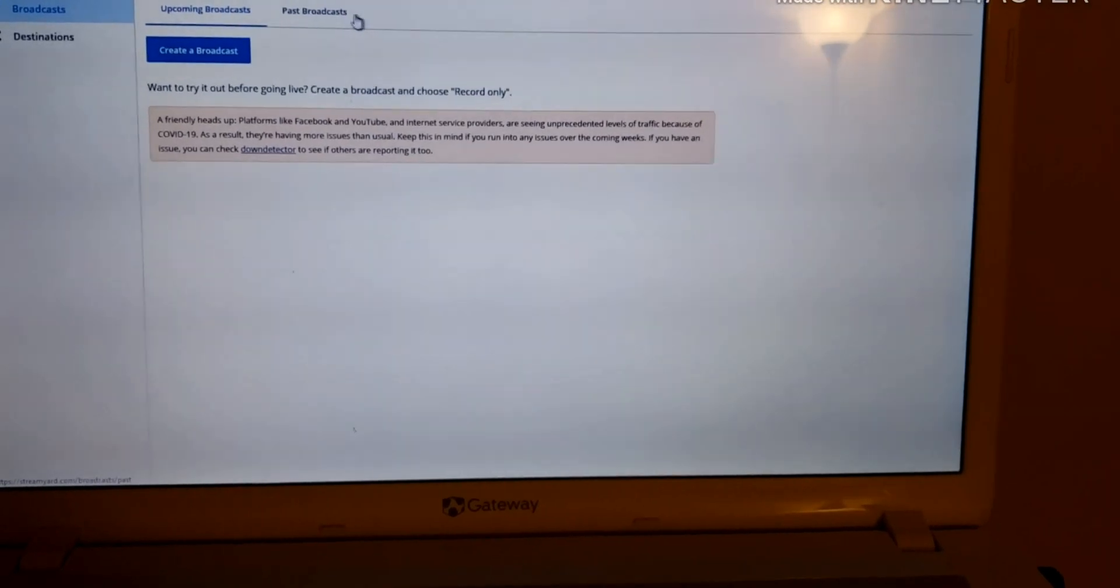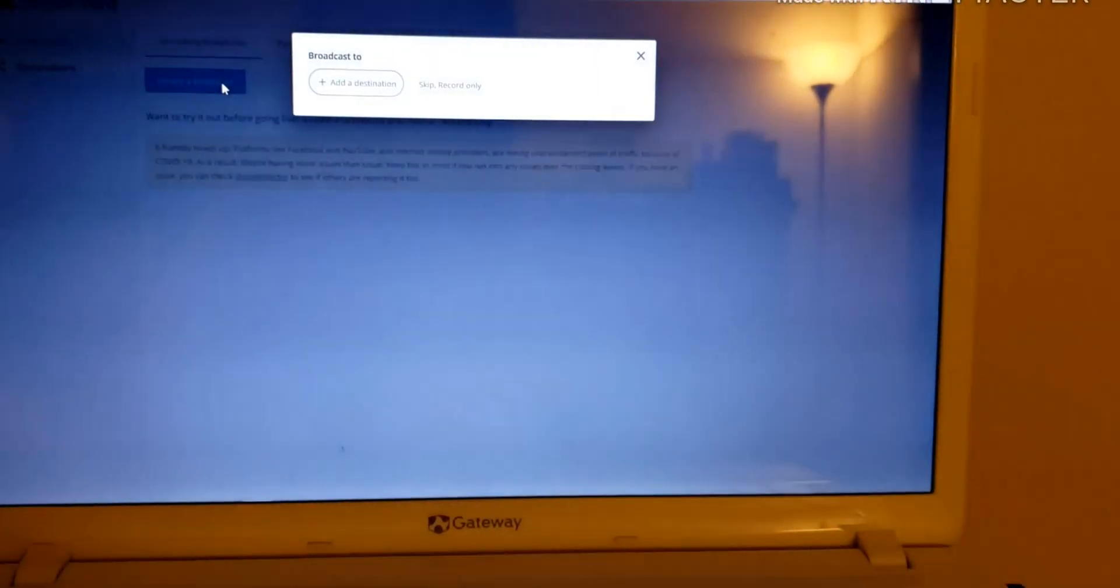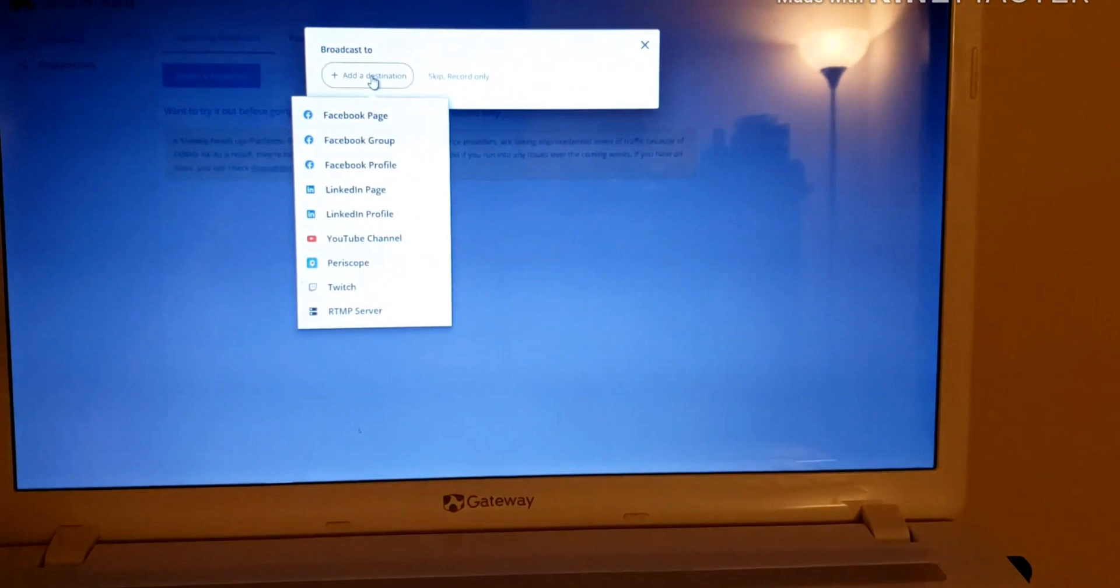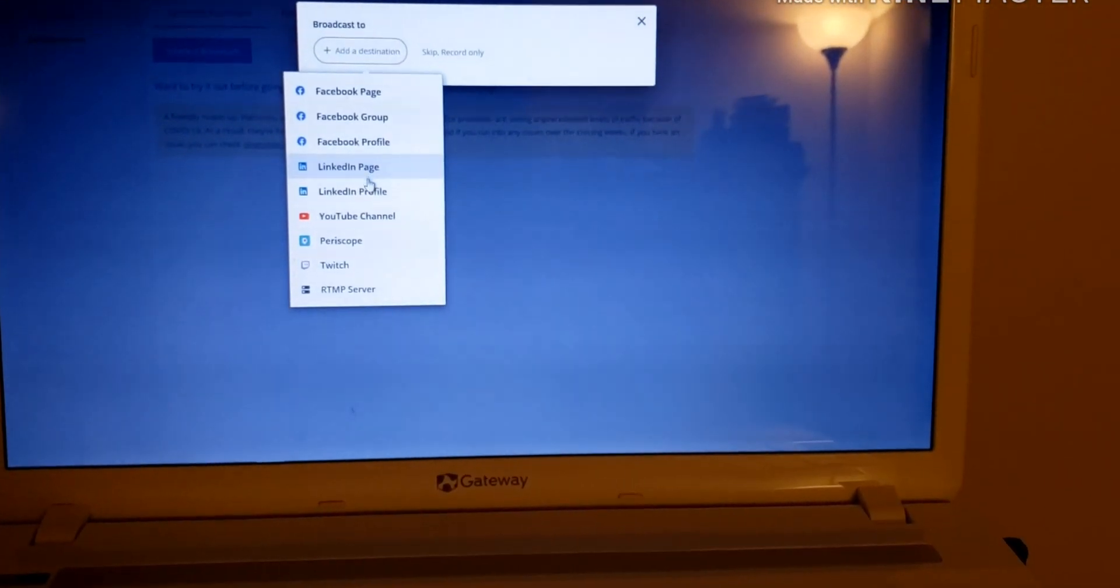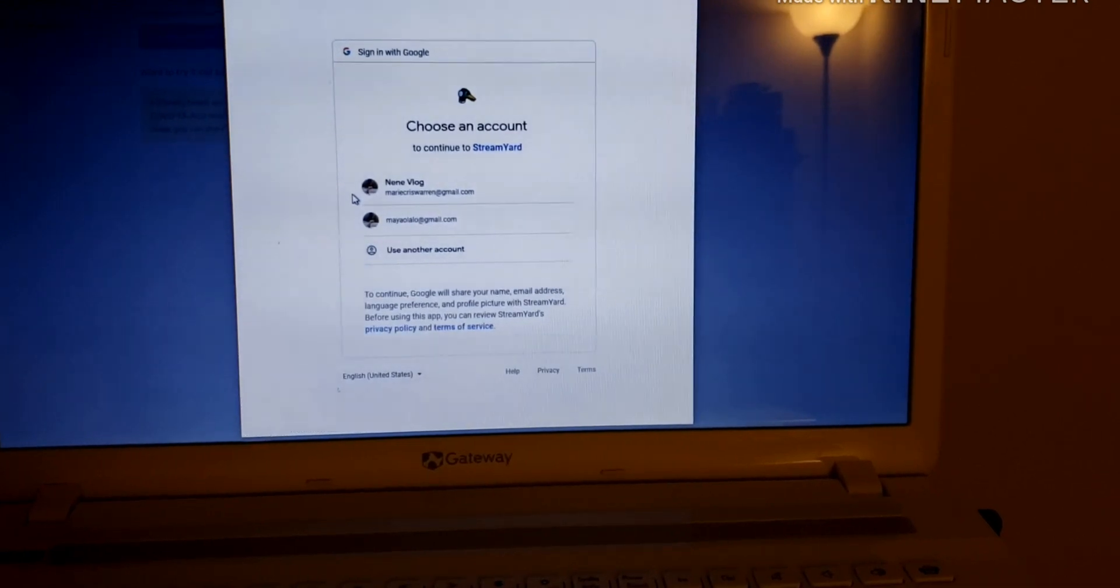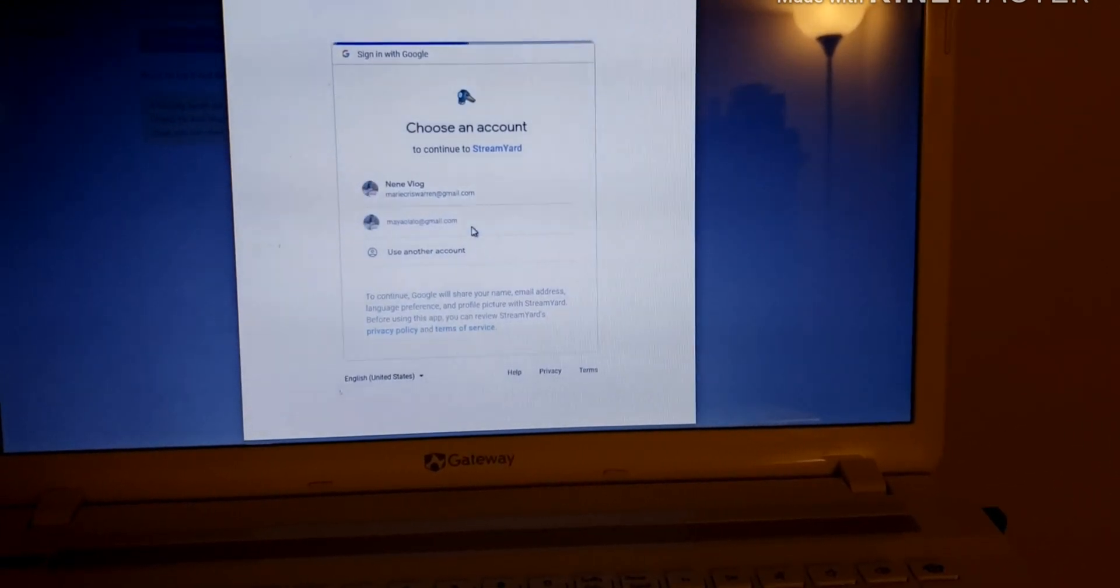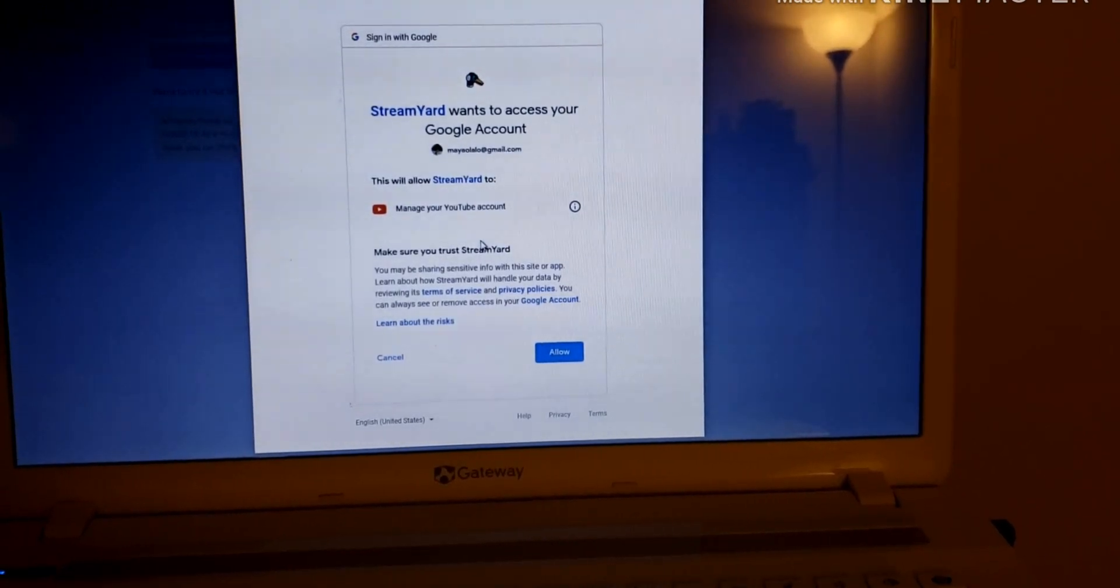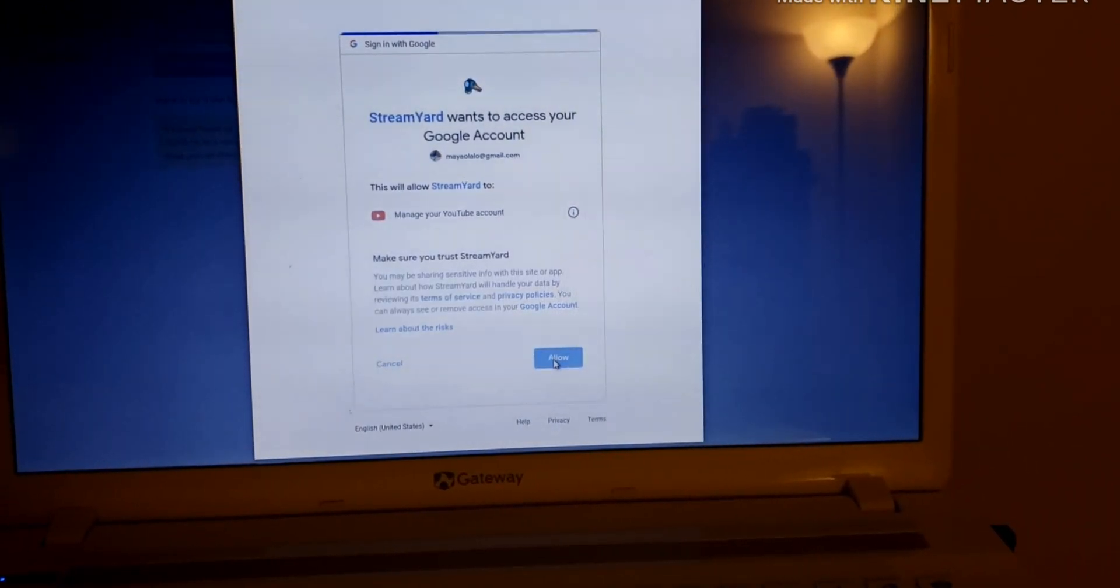So now after I sign in, I make a new broadcast and click the destination. You have to go to YouTube channel, and then I click connect my email.